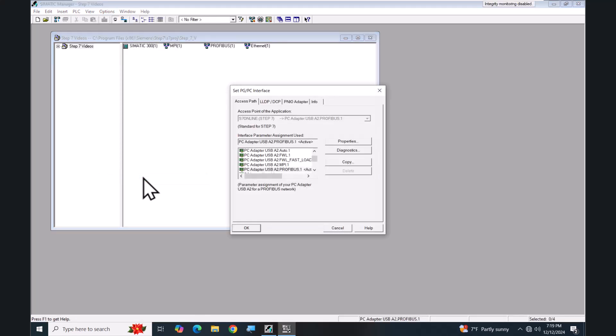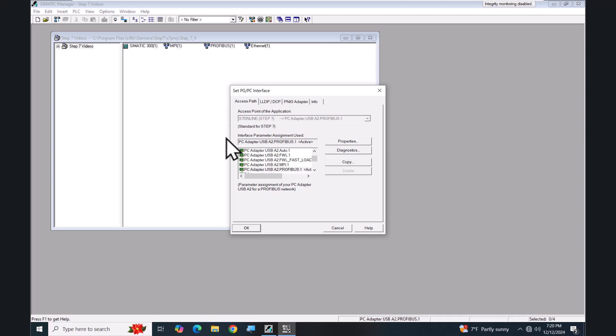In the Set PG/PC interface dialog box, the first thing is the access point of the application. This is always going to be S7 Online for the Step 7 connection to the PLC. Then you are going to tie a physical adapter with the interface parameter assignment used area to the S7 Online logical access point of the application. Currently PROFIBUS is selected, so I'll select Properties.